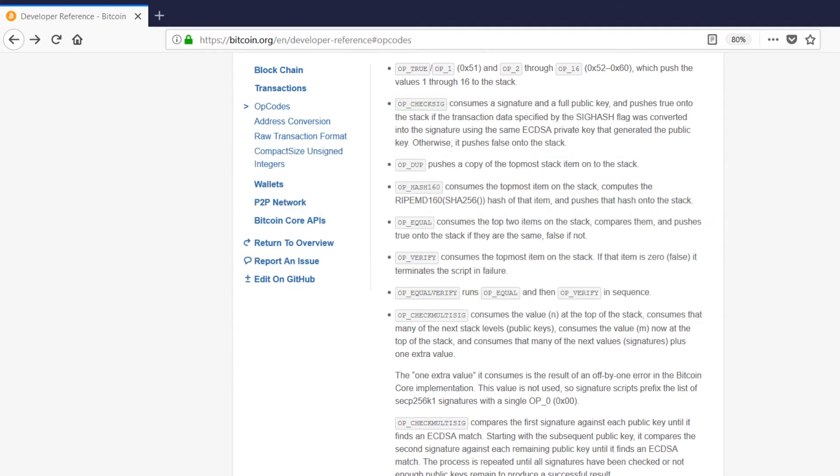You can see here that opchecksig consumes the signature and public key. Then the output of this operation, whether true or false, is pushed onto the stack. It's true when the signature indeed corresponds to the public key it is put with, but false if the validation didn't work.